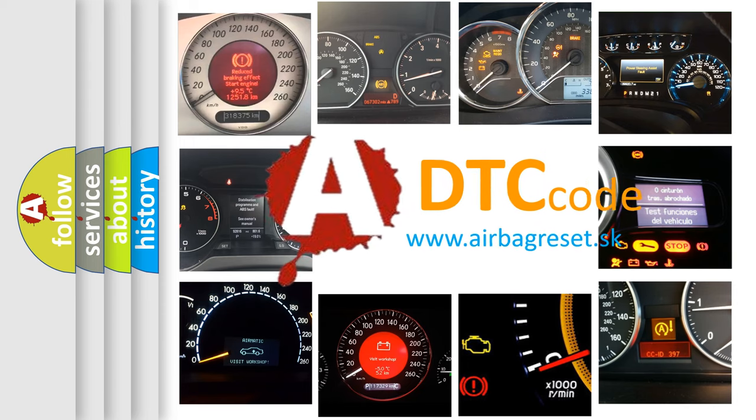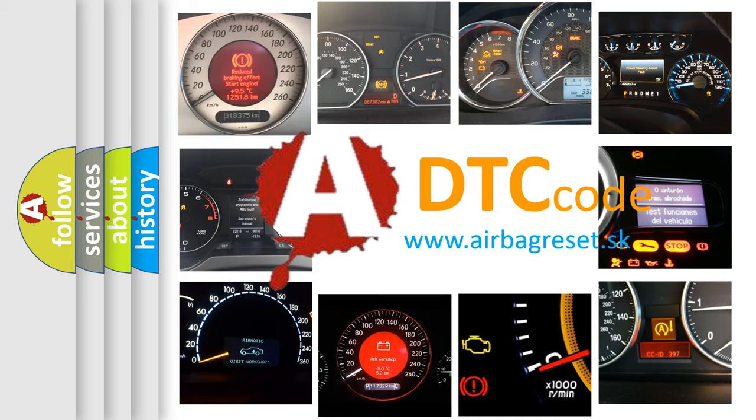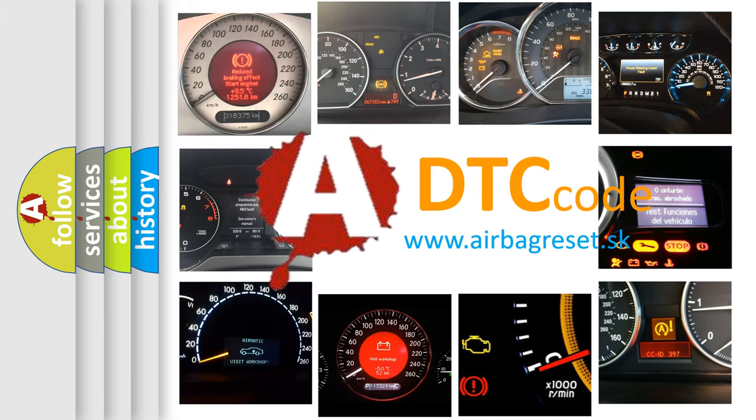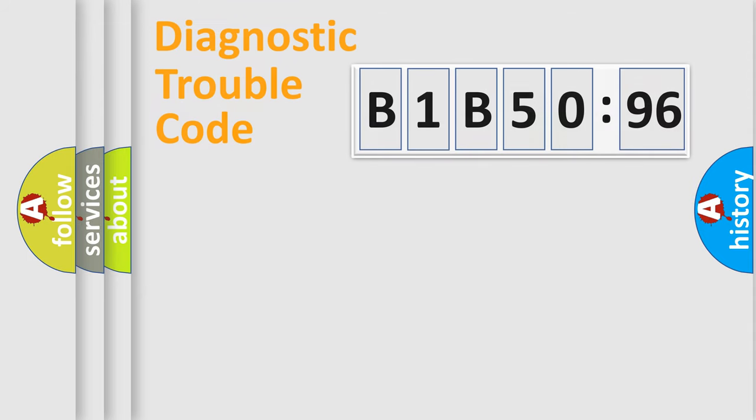What does B1-B5096 mean, or how to correct this fault? Today we will find answers to these questions together. Let's do this.